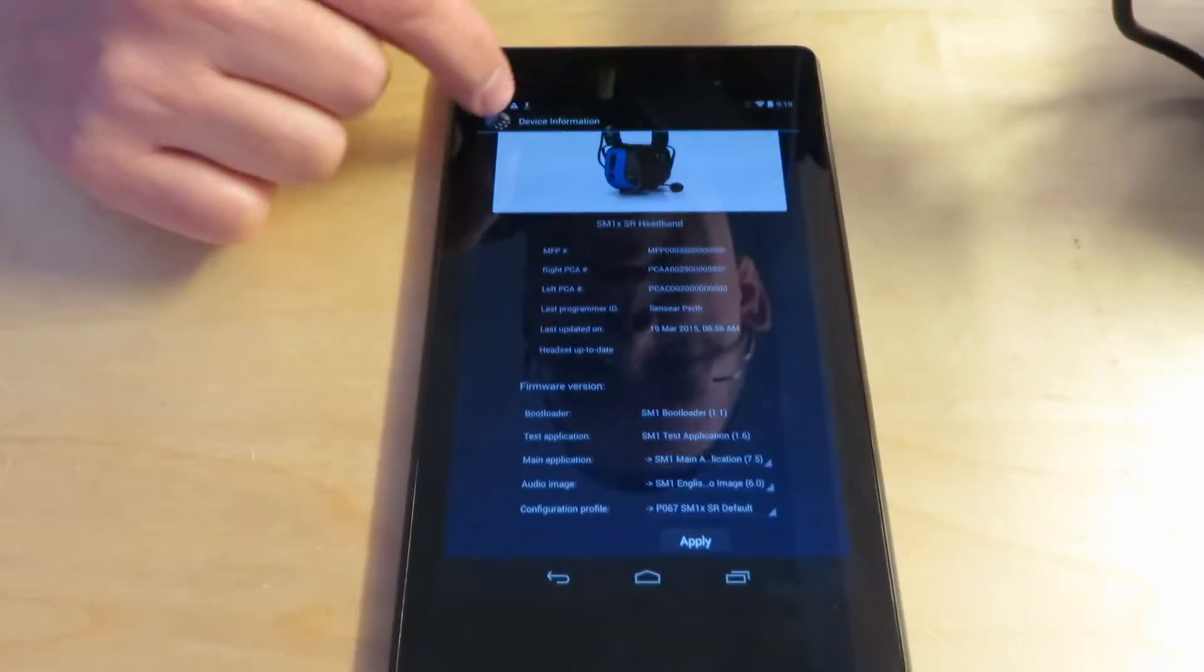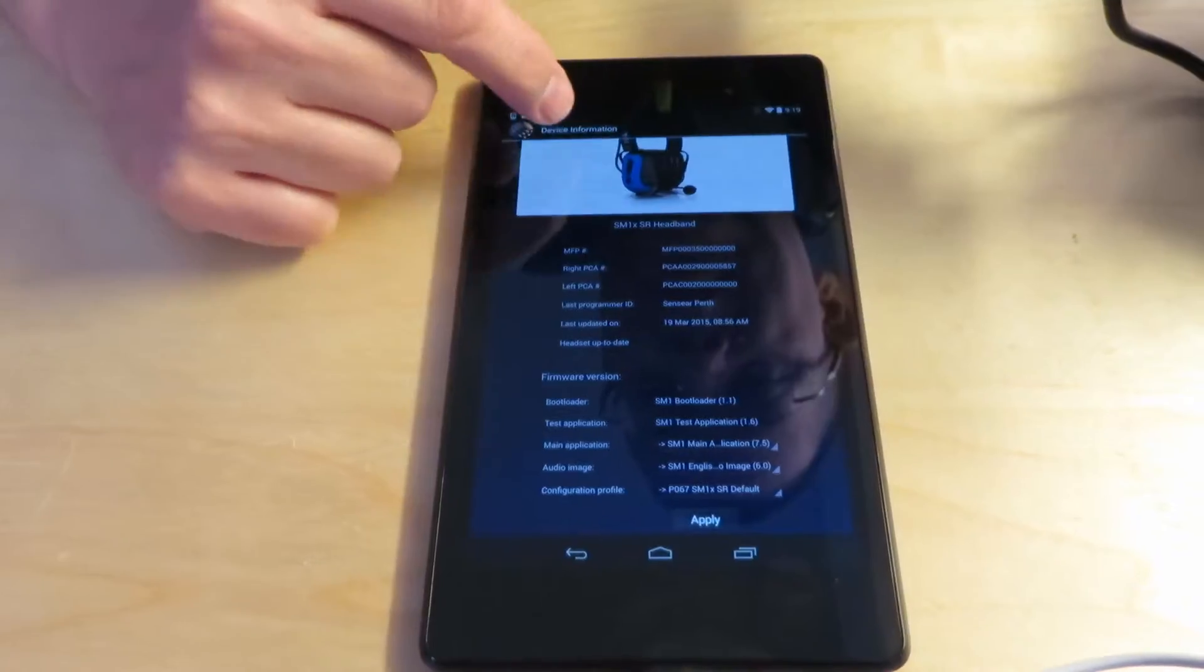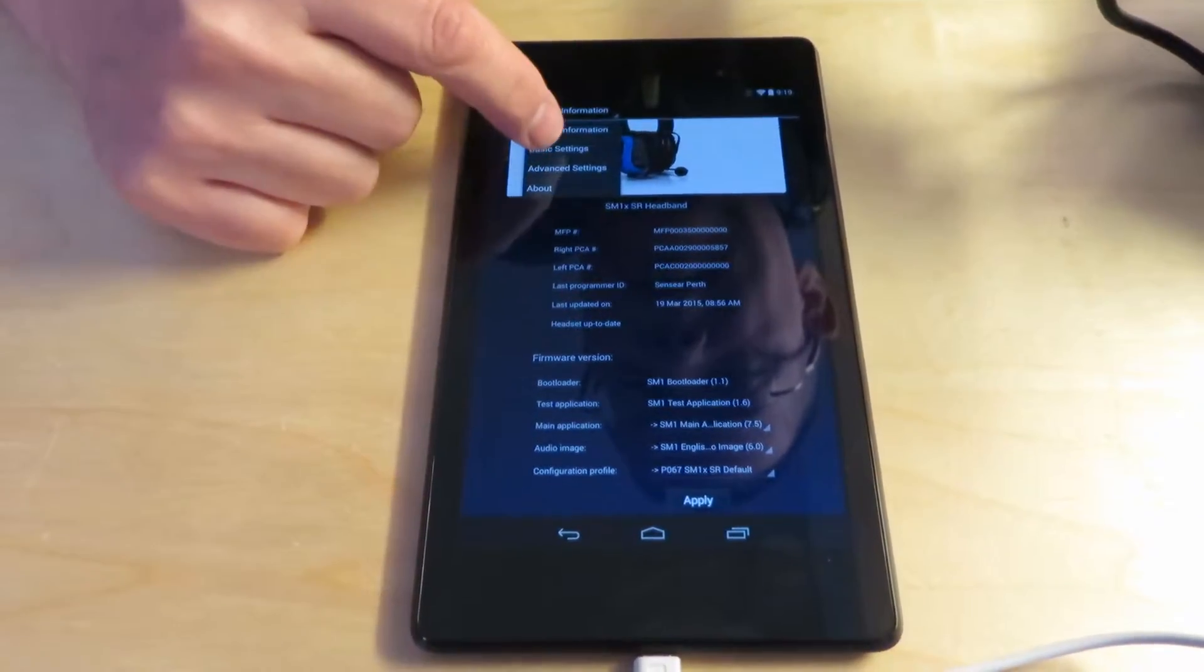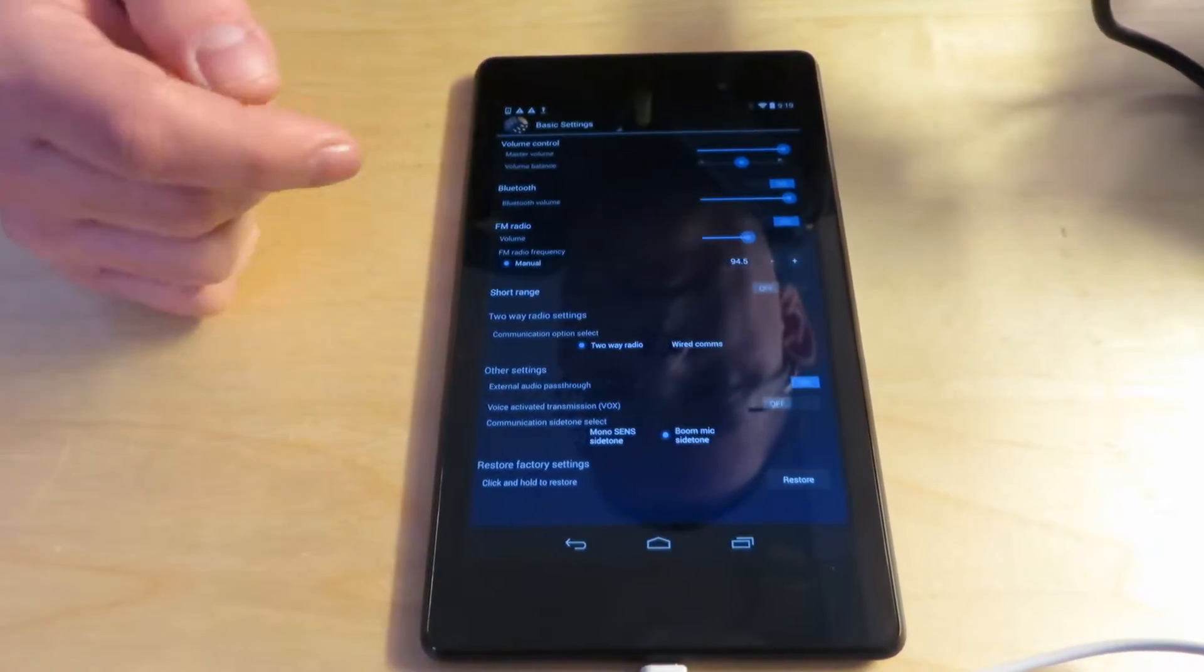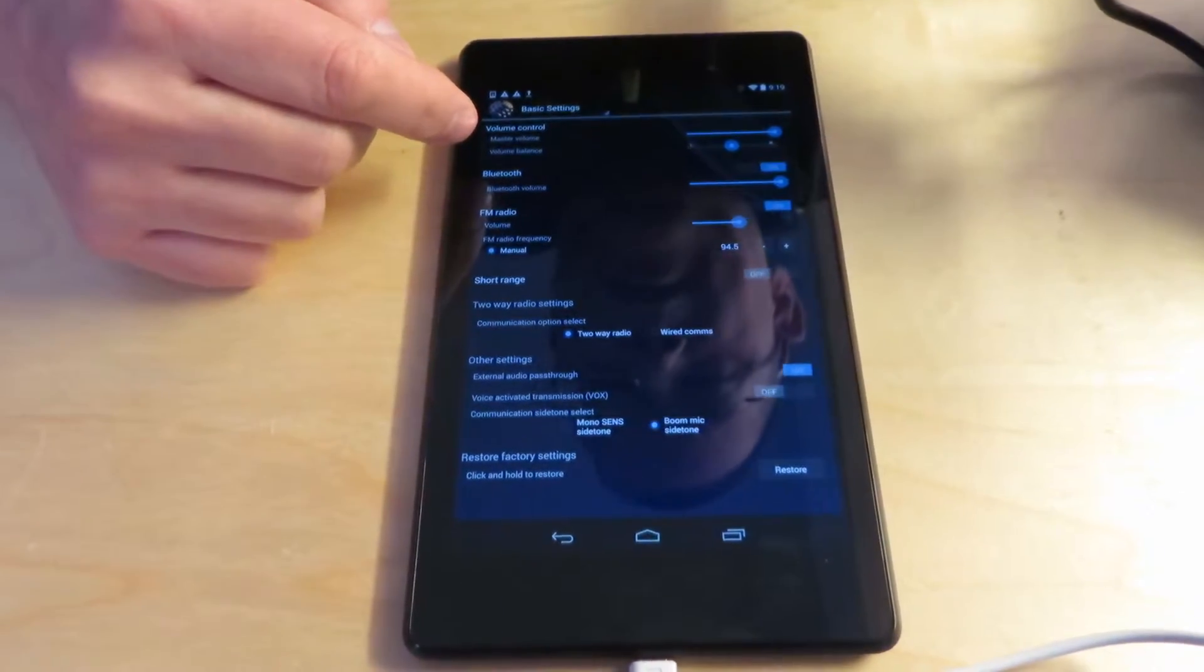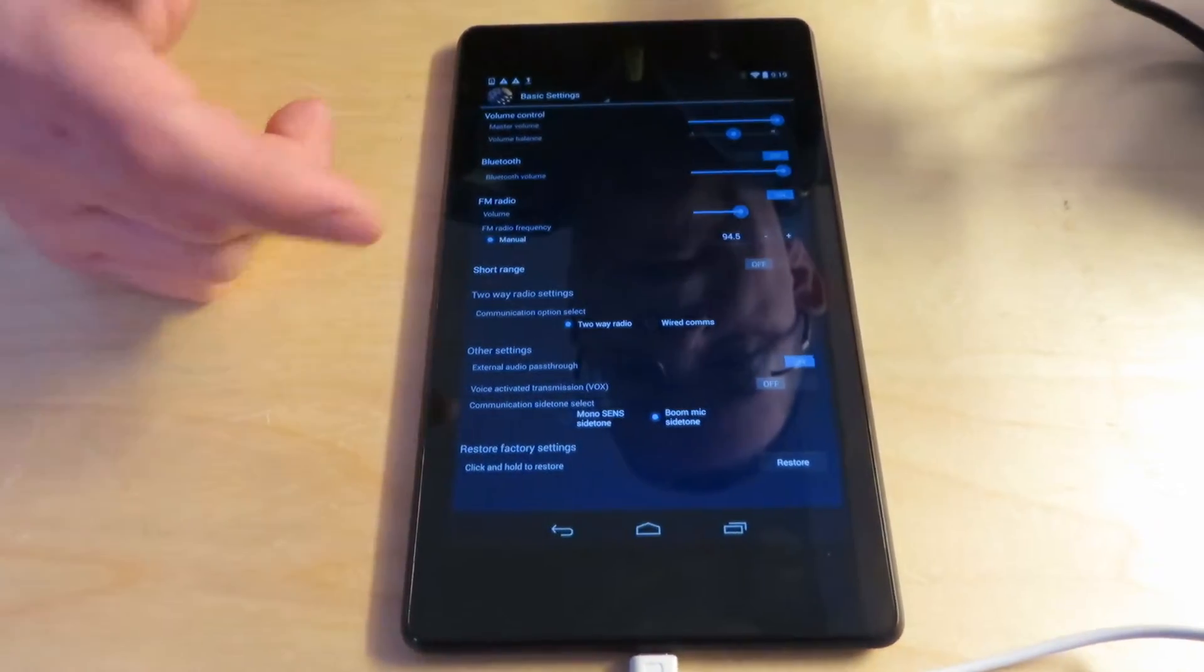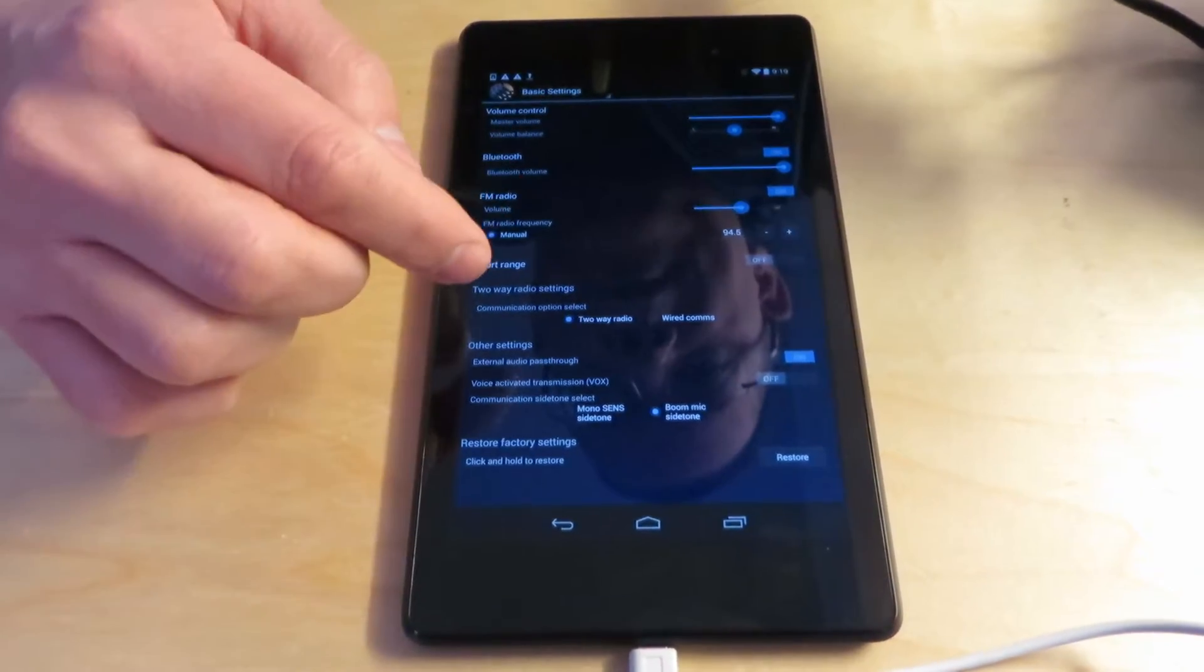Now additionally up at the top near the sensor logo you see where it says device information. If you tap that you can also see basic settings and advanced settings. I'm going to next talk about basic settings. This gives you all the settings that are in the audible system setup menu.